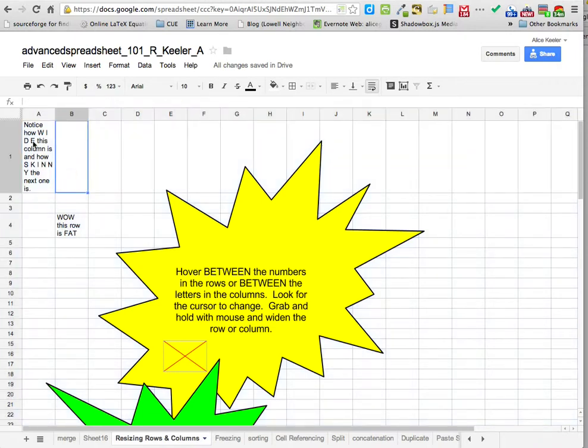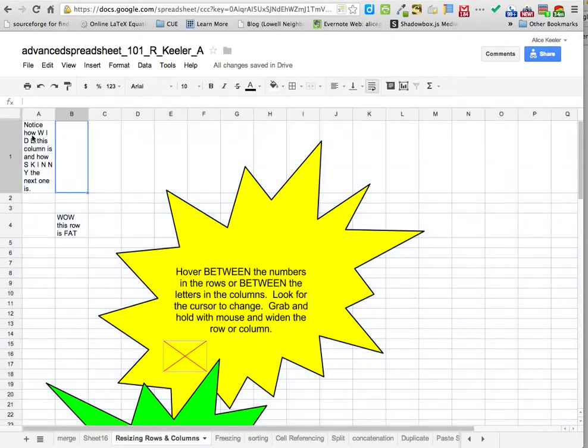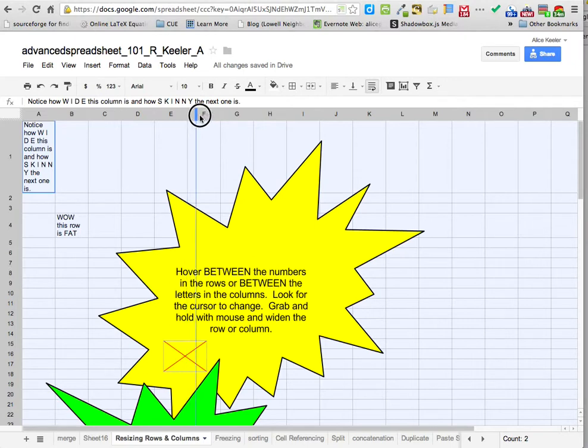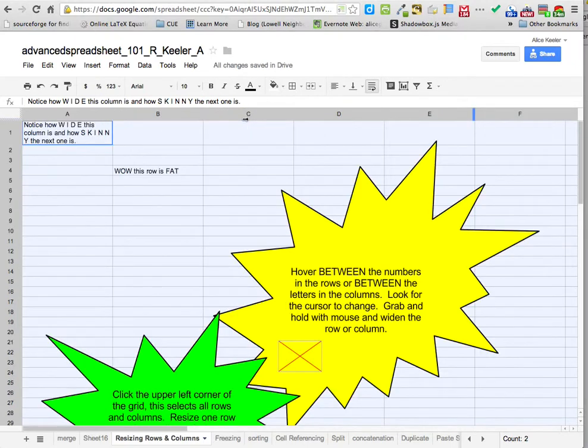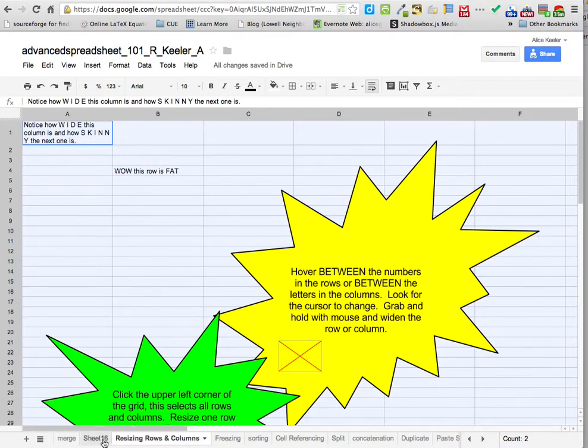So again, if I click on the corner, it highlights the entire cell. I got it to be right up here. So if I get in between any two columns, I can make them all fatter or all skinnier in the same way.